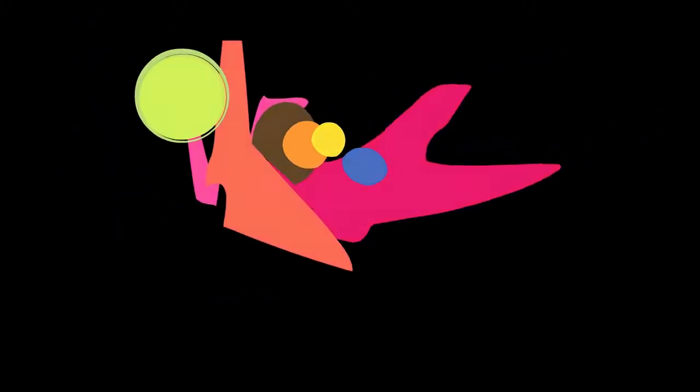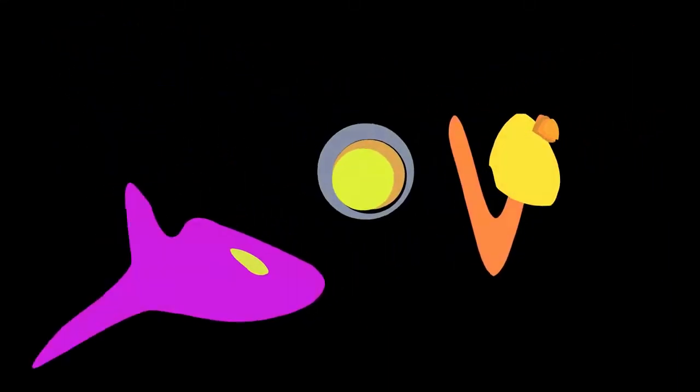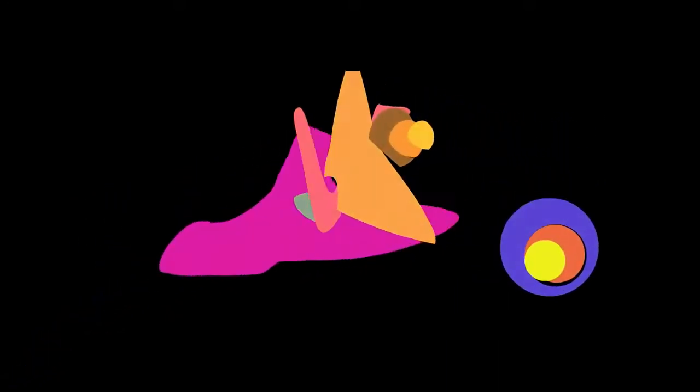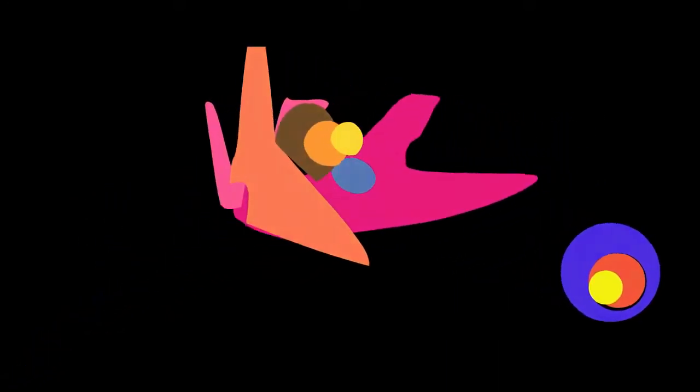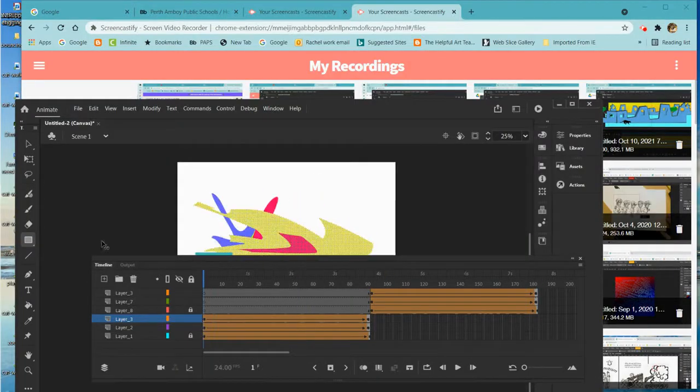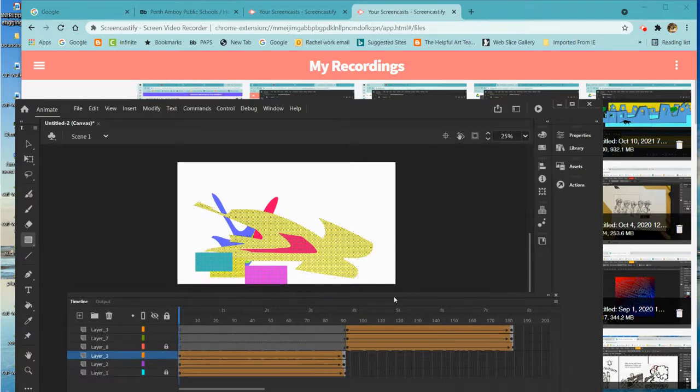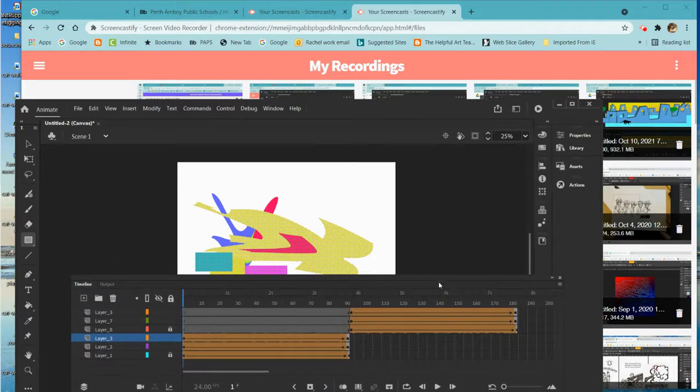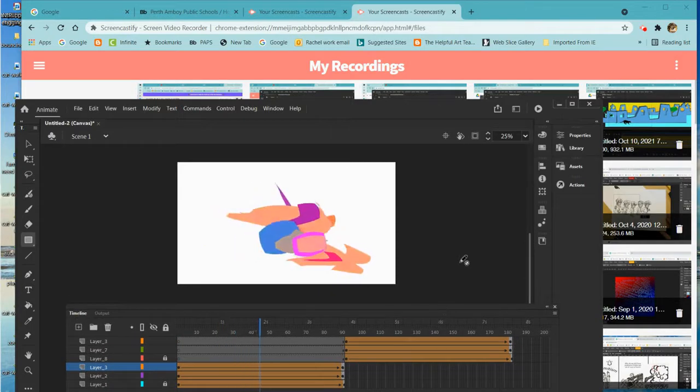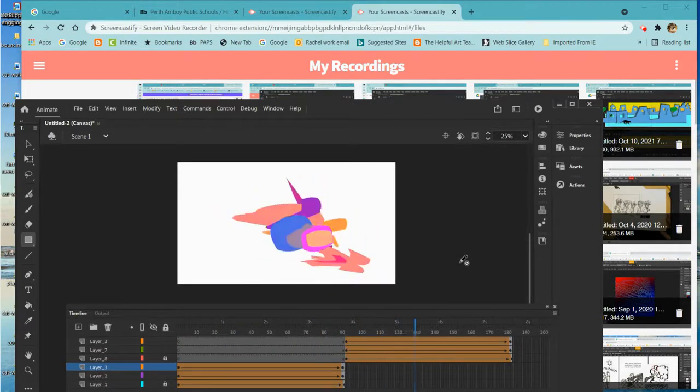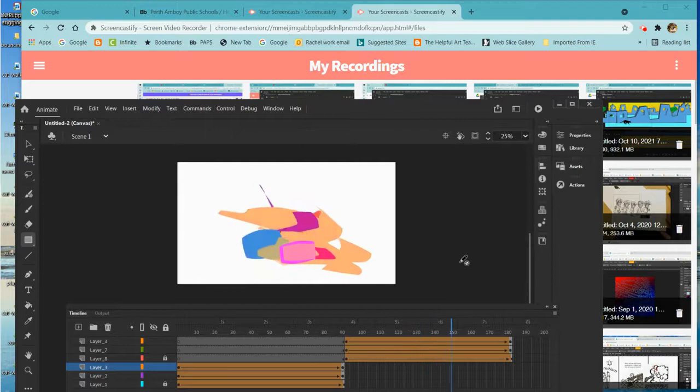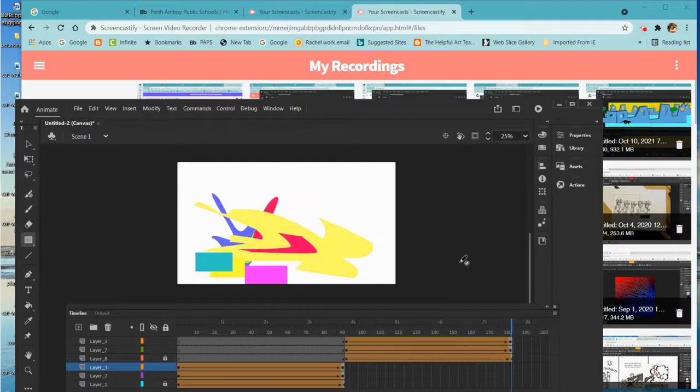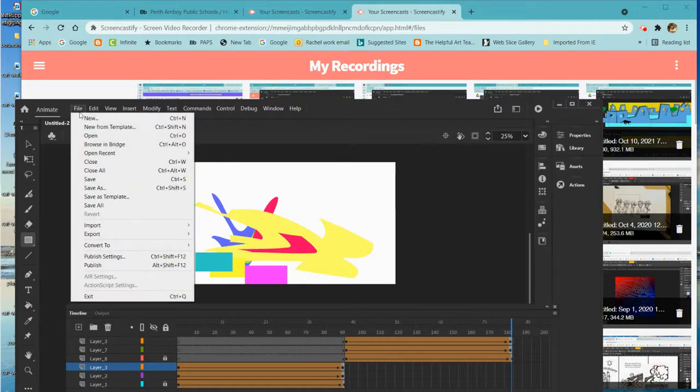How to create Shape Tweens using Adobe Animate. I'm going to show you how to create Shape Tweens and how I created this abstract animation. So let me just hit play. And these nifty abstract designs are called Shape Tweens, so I'm going to show you exactly how I did this.